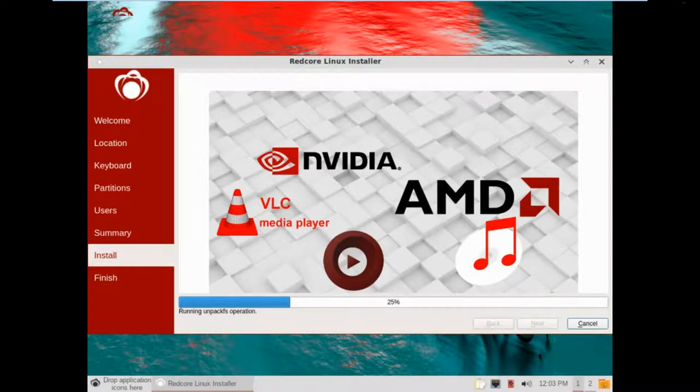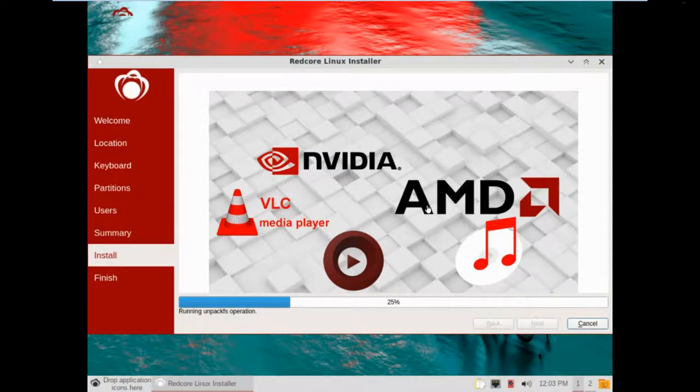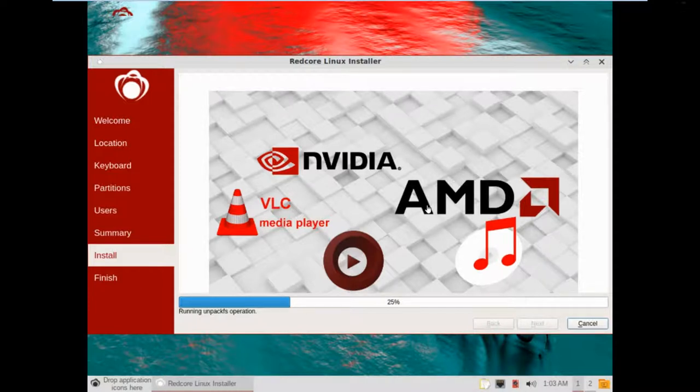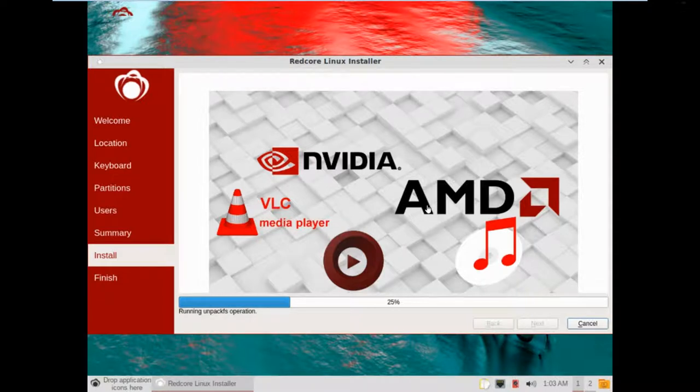Interesting that you've got to put a password in to actually get into the live session and then another password in to actually install it. I think Gentoo does the same thing, actually, if I remember rightly. Like I said, I'm not a big fan of Gentoo.